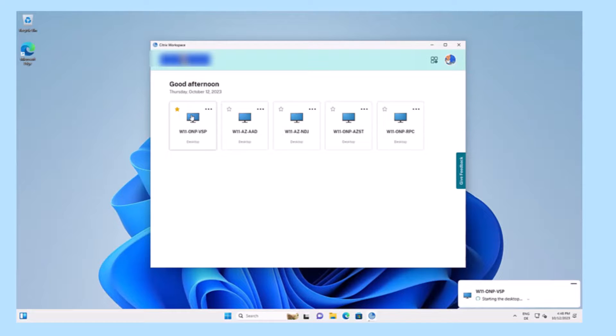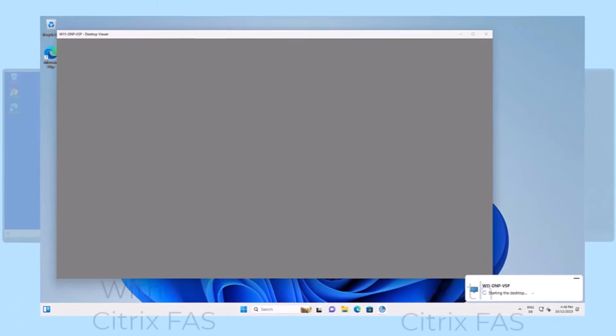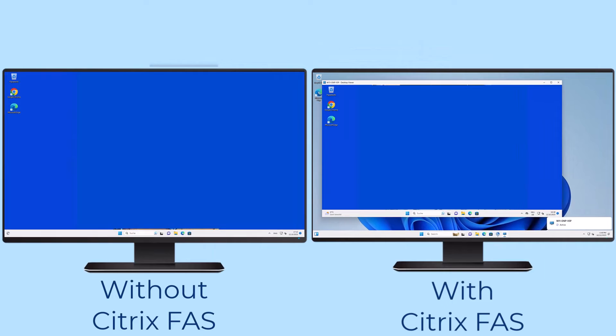With FAS in place, it becomes possible to leverage modern authentication methods, providing end users with a smooth and seamless single sign-on experience when accessing their desktops.